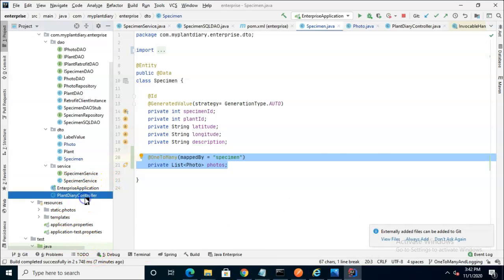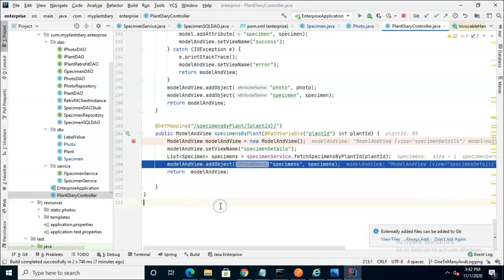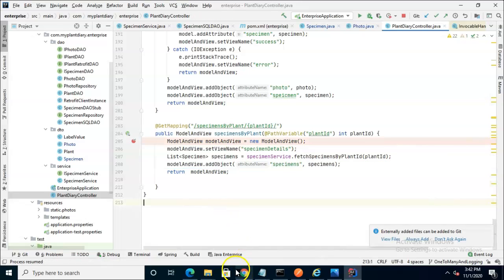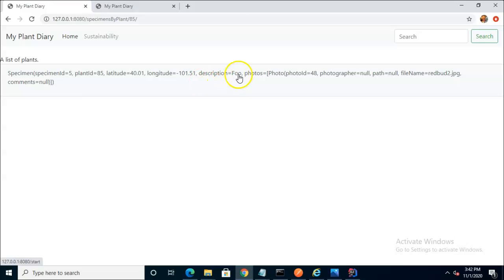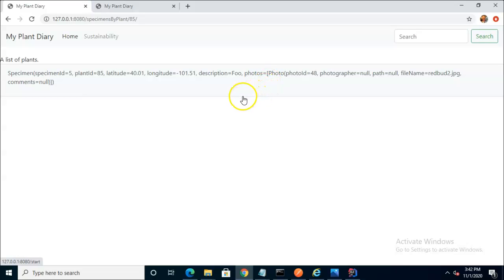So if we go ahead and allow our breakpoint to continue, and then we go back and look at the results, we know we now have enough detail to make a nice look and feel for our specimen. And then with our photos, we could do something like put them in a carousel. So that's where we will go with our next video. Thanks for watching this one. I look forward to reading your comments.